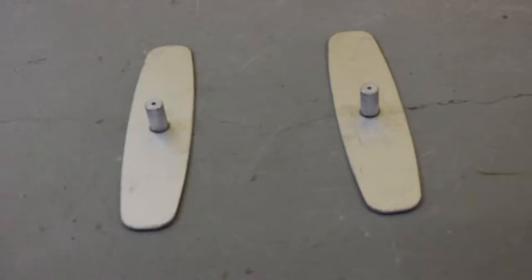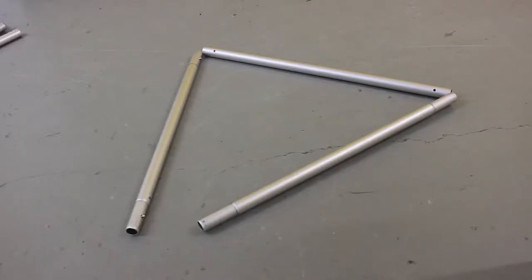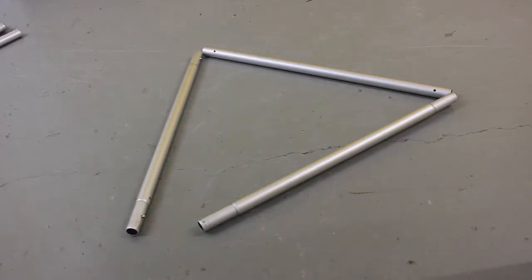In this bag you'll find two feet for your bases, two curved pieces which go at the top, one metal bar which you can assemble yourself. I'll show you how to do that.